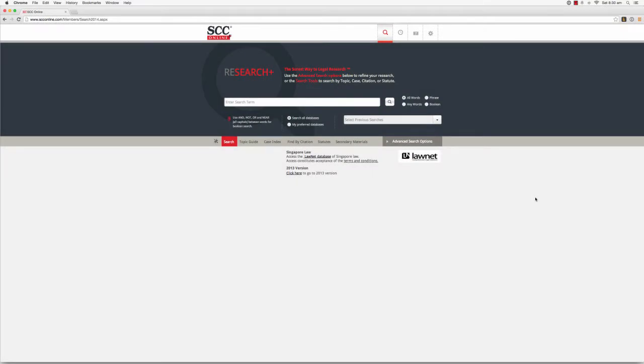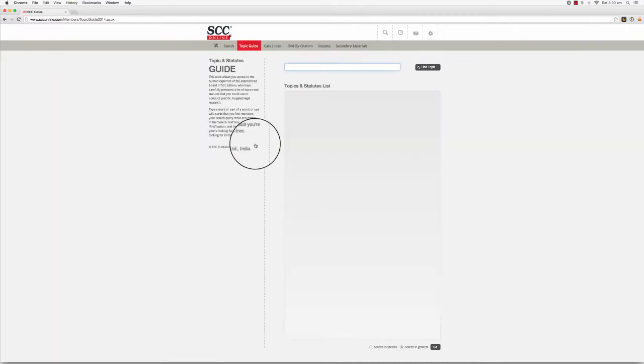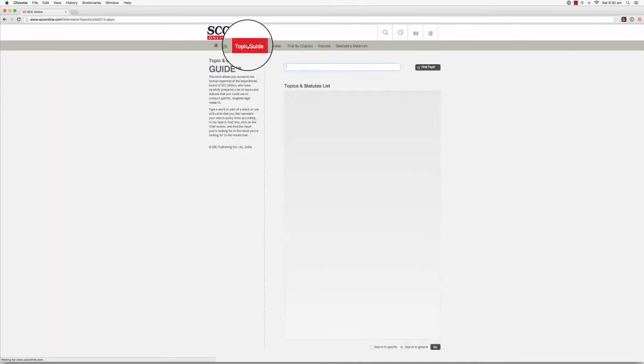Hi. Welcome back to the SCC Online Web Edition training videos. In this video, we'll take a closer look at the Topic and Statutes Guide. You can access the Topic and Statutes Guide by clicking on the Topic Guide button in the toolbar beneath the Enter Search Term text box on the search page, or from the top toolbar from anywhere else within the site.